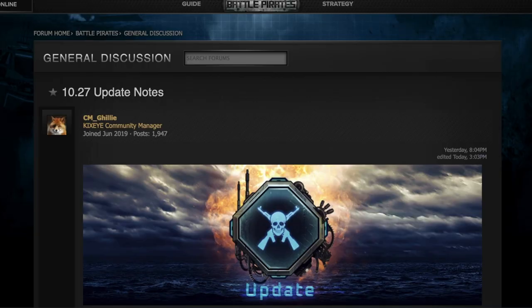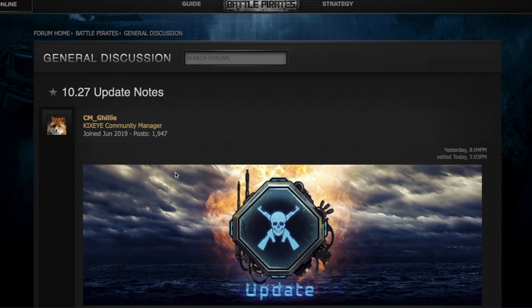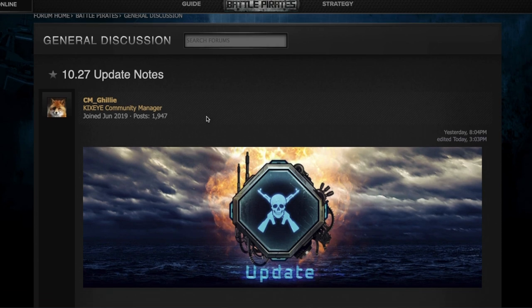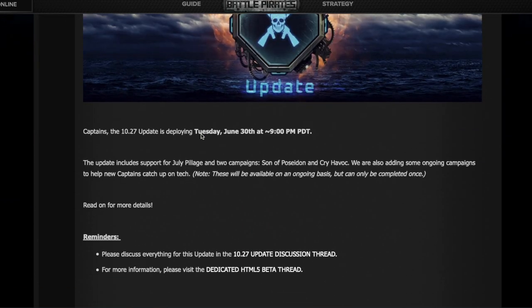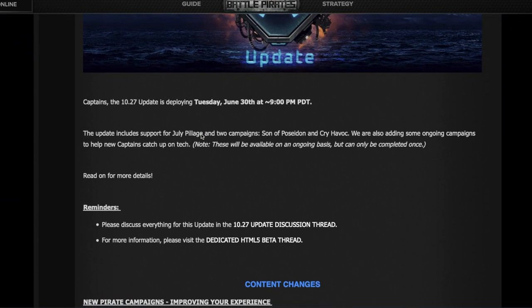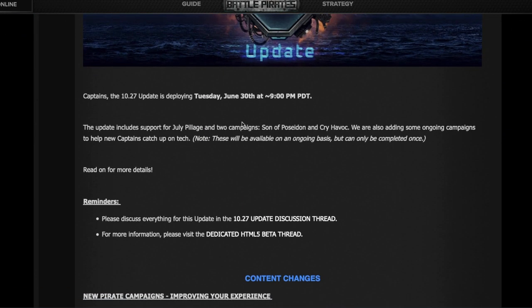Hello pirates and welcome to another weekly update of Battle Pirates. Today is Tuesday, June 30th, 2020, and this is the 10.27 update. There's a lot of content today, so this video might be a little bit long.